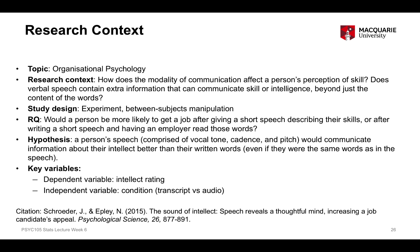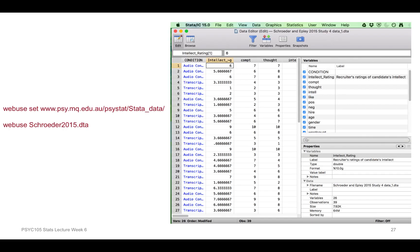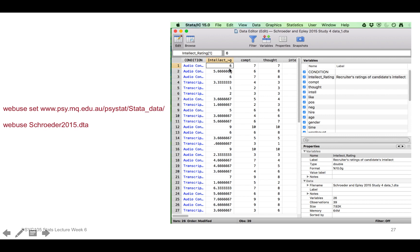This is what the data actually looks like. There are many variables in this dataset, but only two are relevant to our independent samples t-test: our grouping variable, condition, which has two levels — audio or transcript — and our intellect rating variable, which is a numeric variable ranging from 0 to 10.